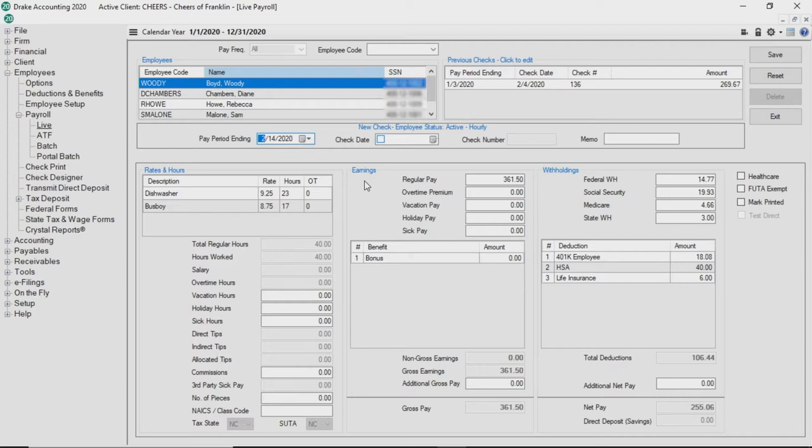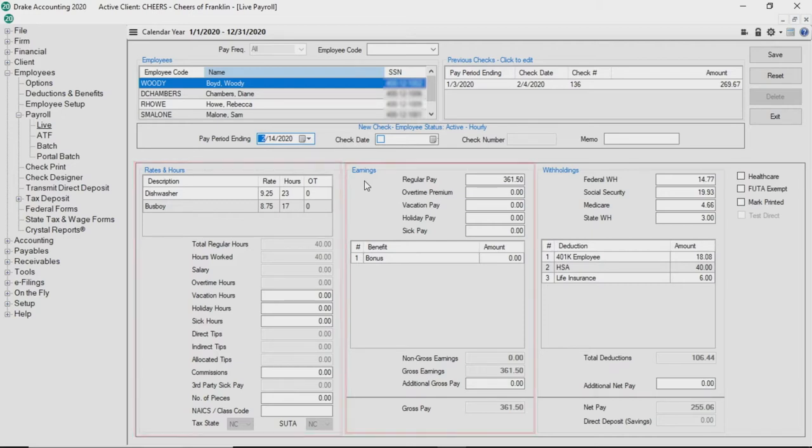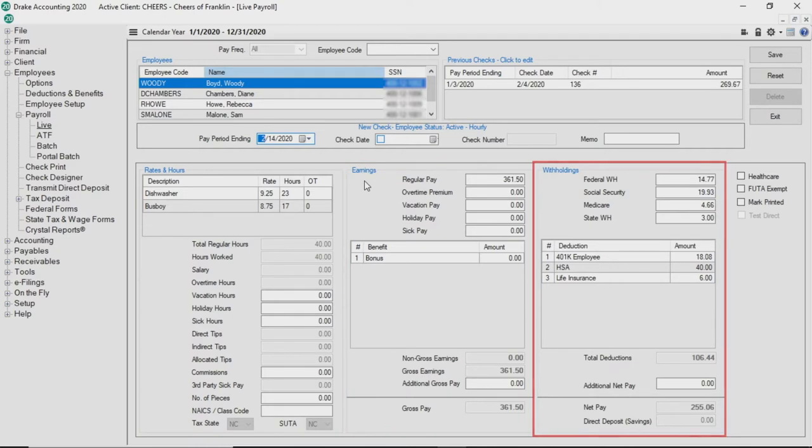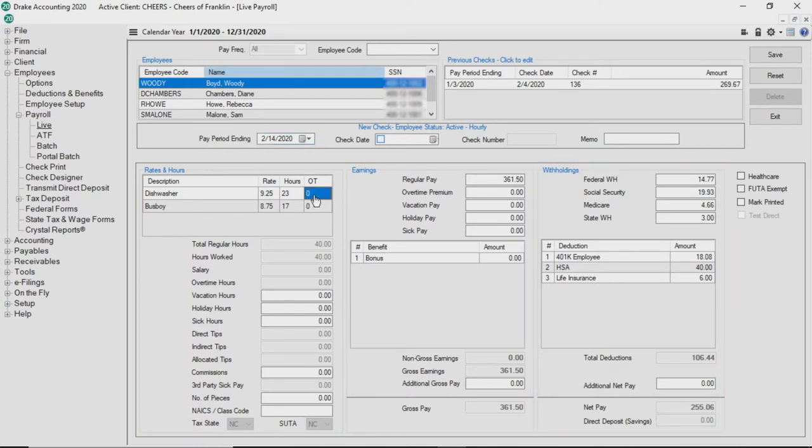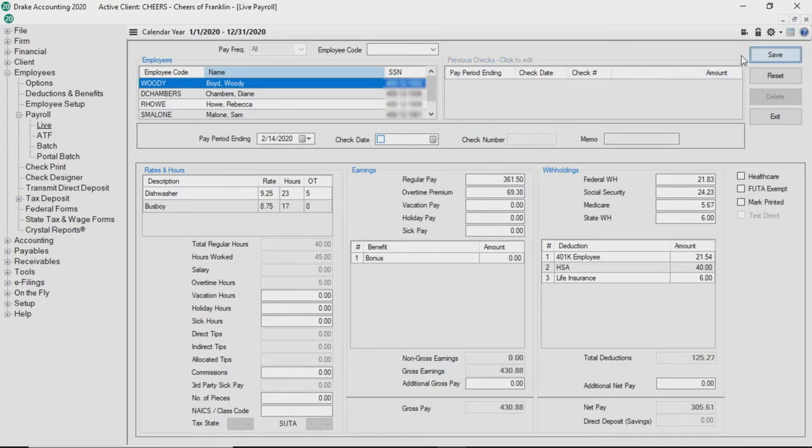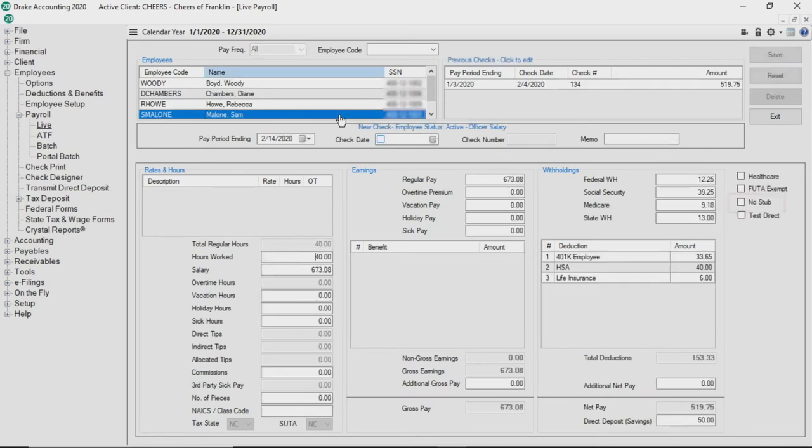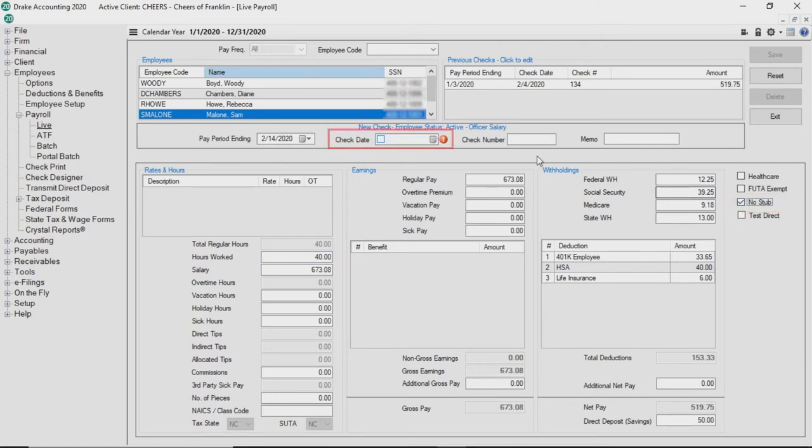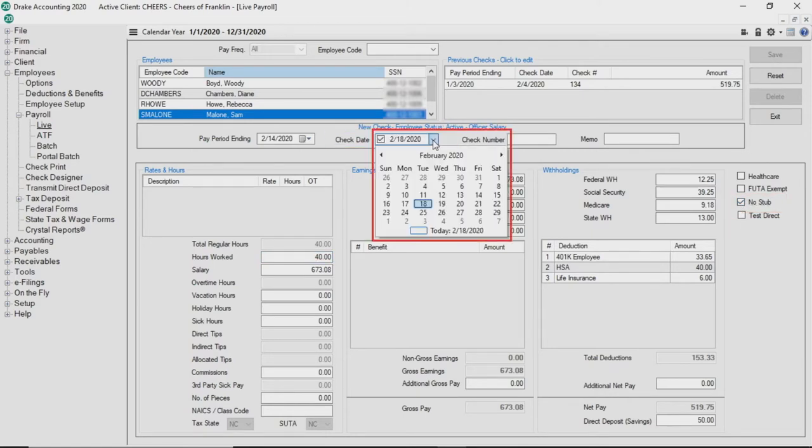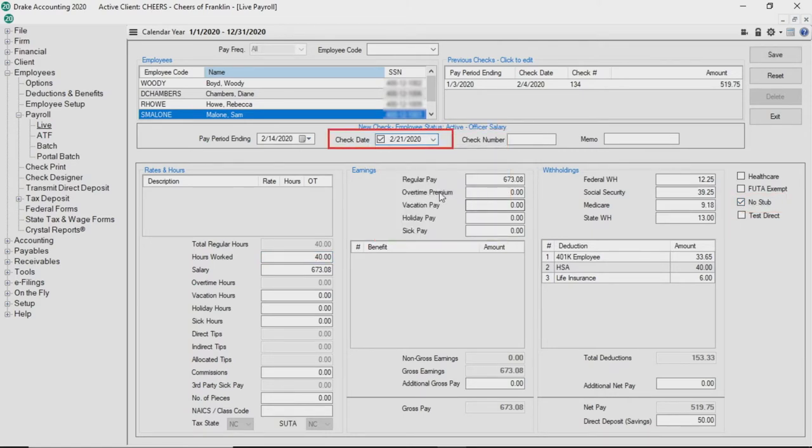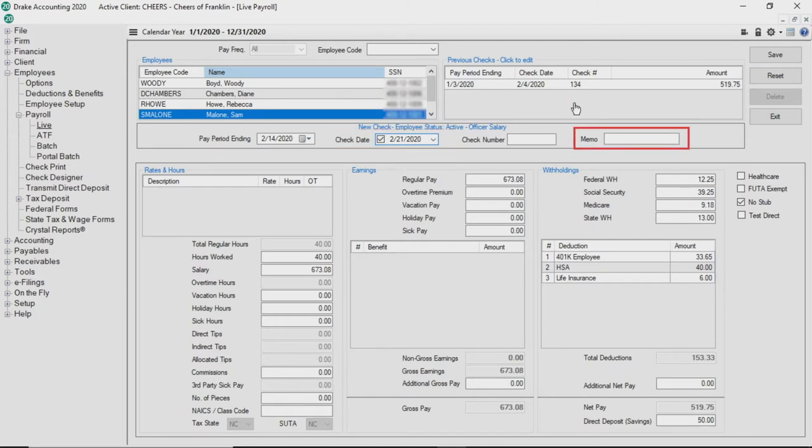If the fields under rates and hours, earnings, and or withholdings need to be adjusted, click the field and make any necessary edits. In live payroll, the check date is required for employees who are set up for direct deposit and the no stub checkbox is selected on the right hand side of the screen. For all other employees, entering a check date carries through to the check print screen. Additionally, you can enter a memo up to 60 characters in length which is displayed on the employee's check.